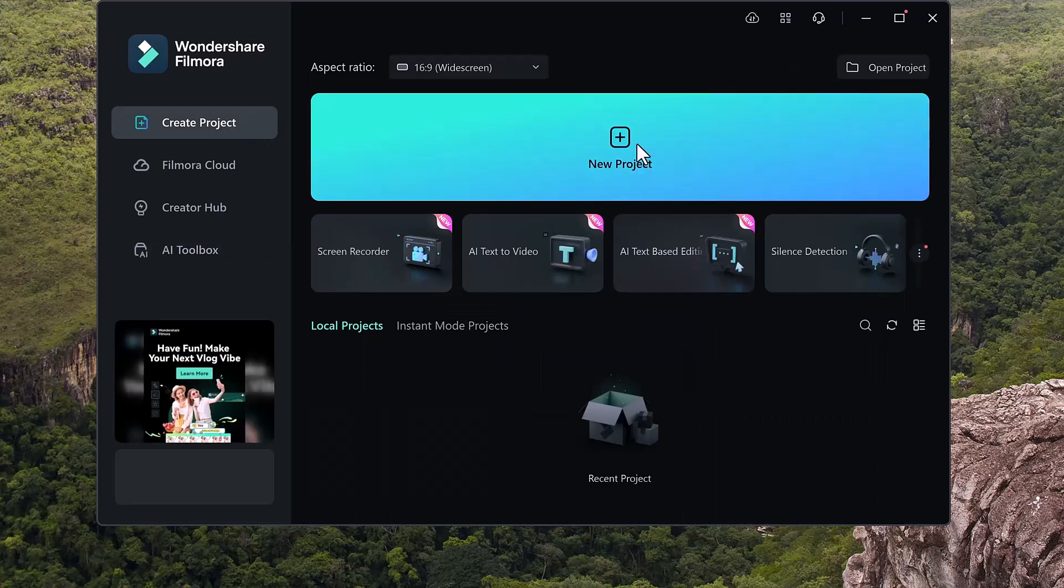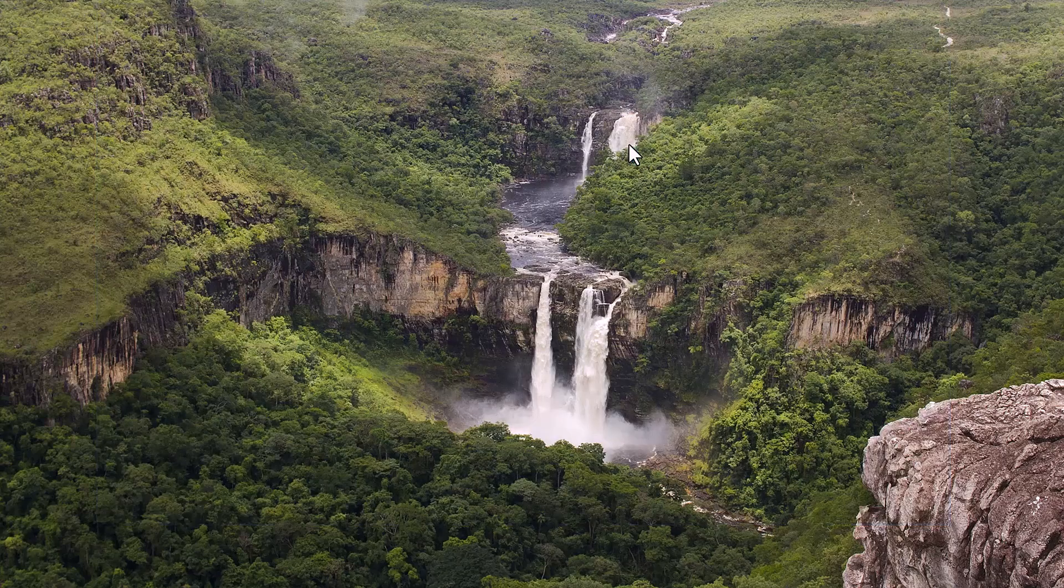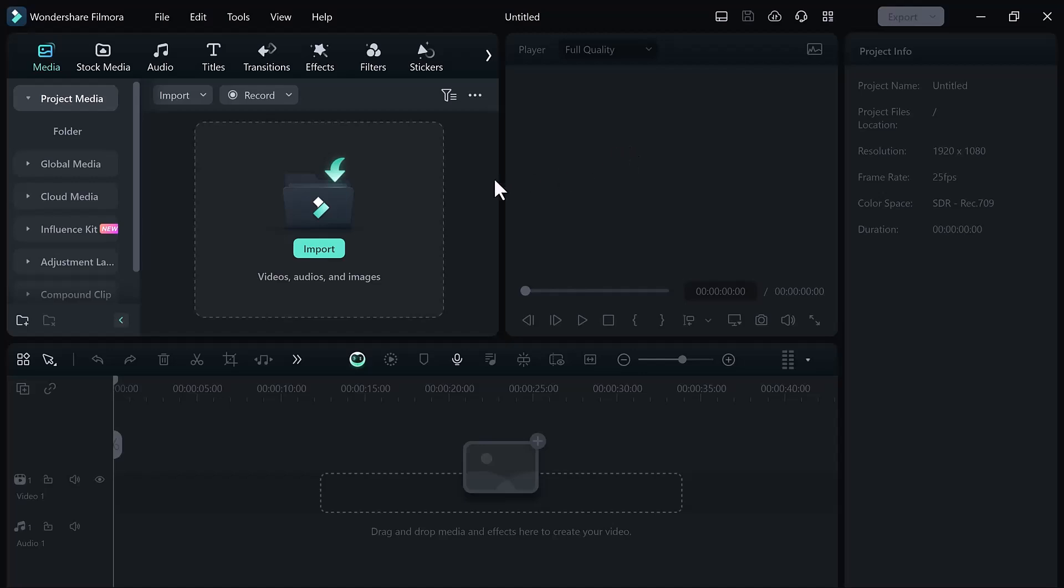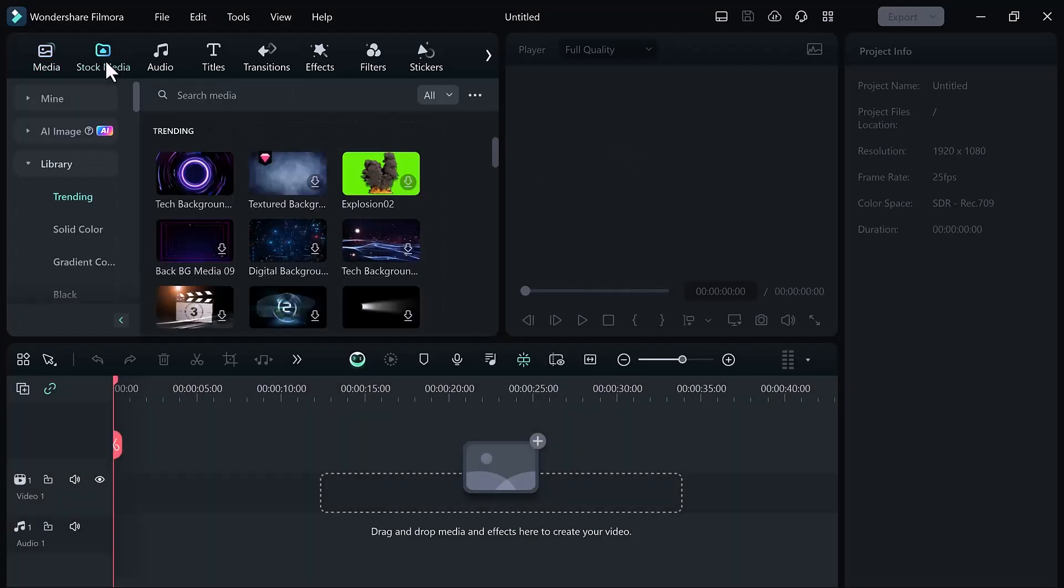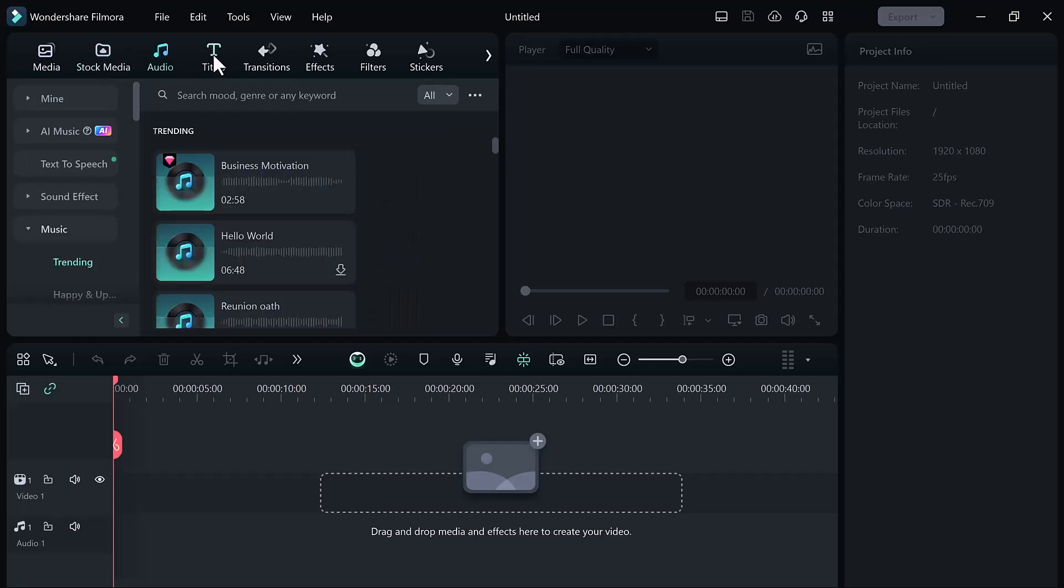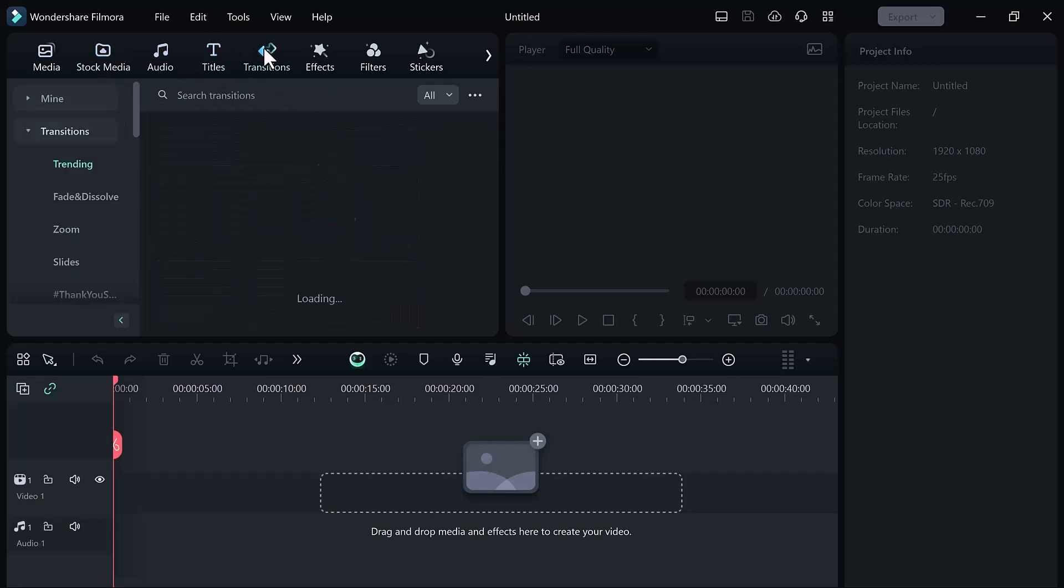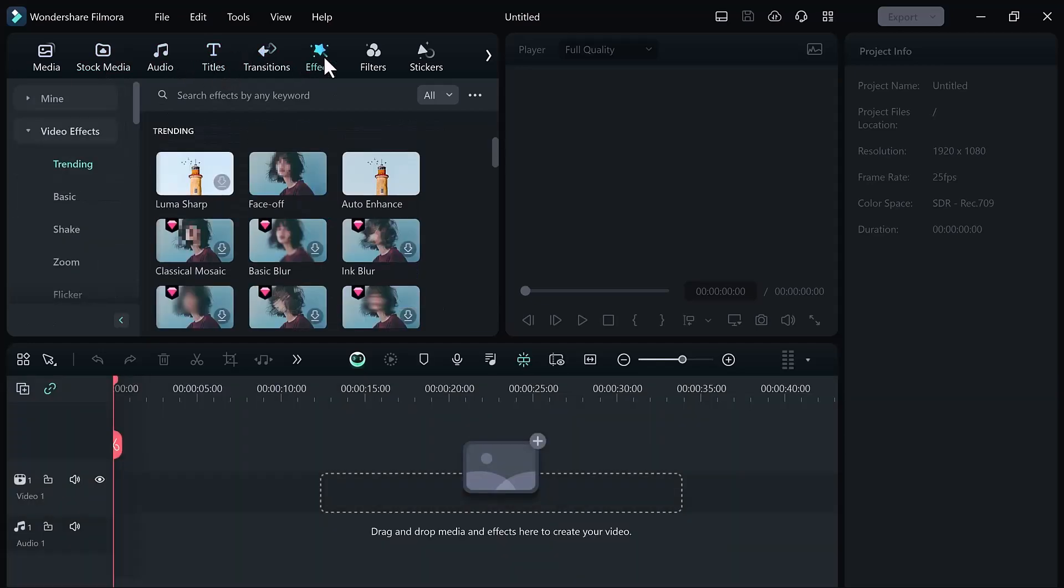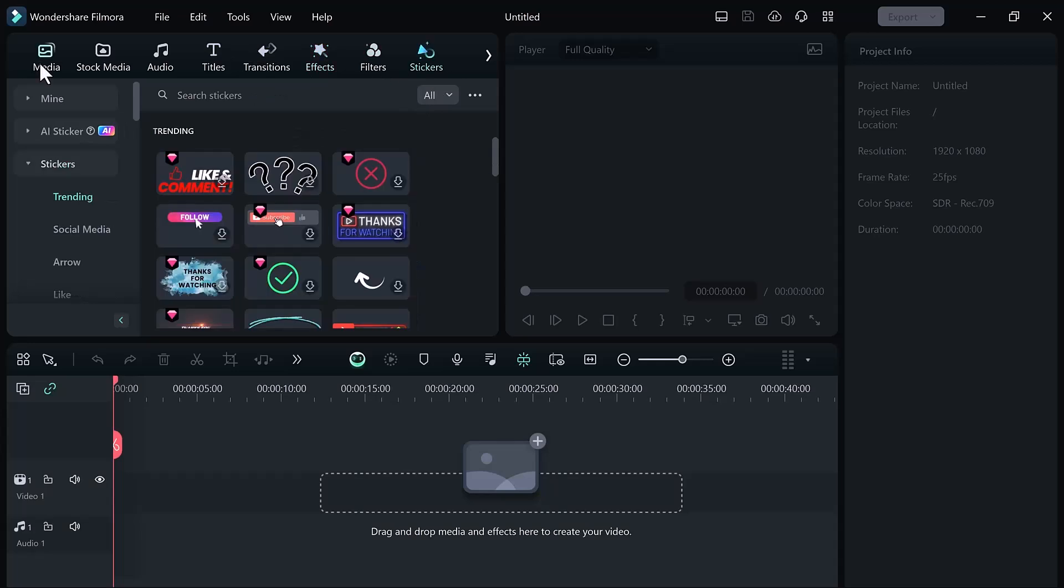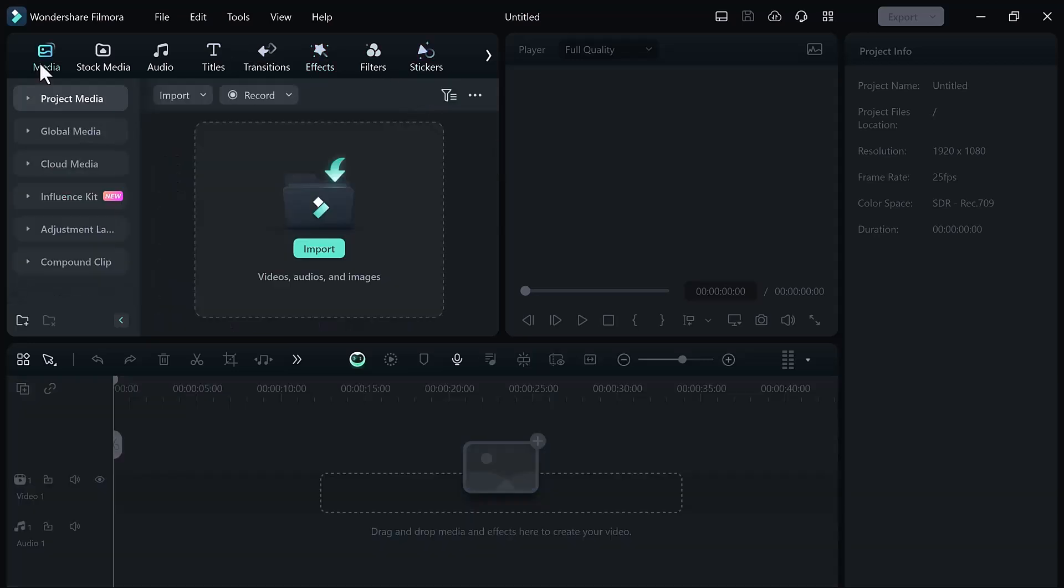First of all, click on the new project button. Here we have a bunch of features like the import button, at the top we have the stock media button, audio button, title, transition, effect, filter and sticker button. We will try it one by one.